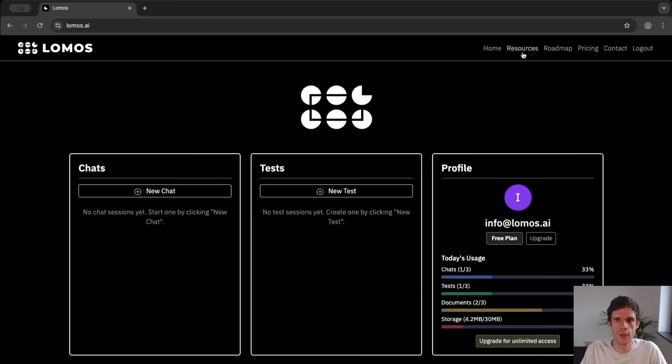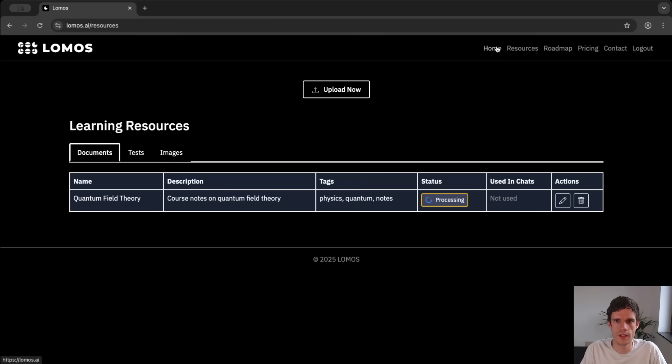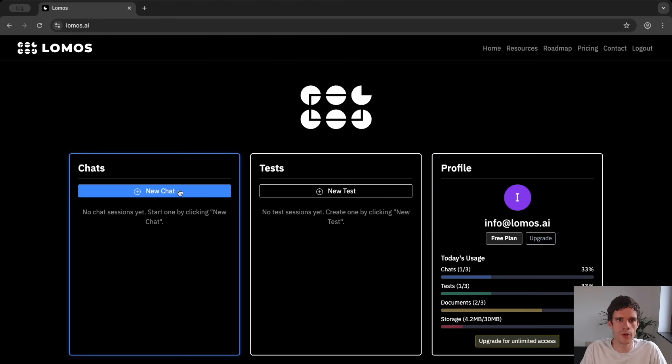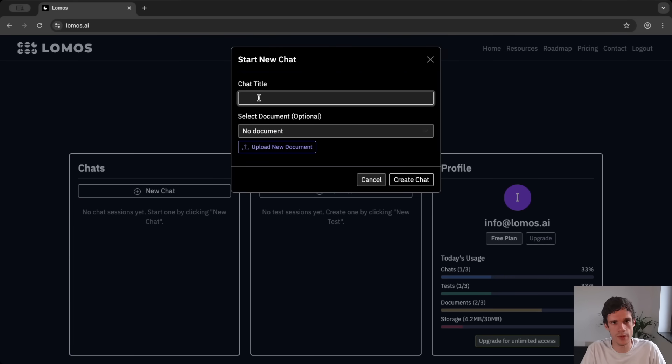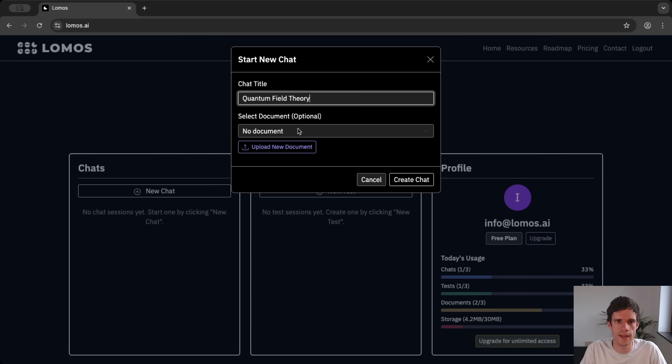So if you now go to resources again we see that it is still processing so we'll wait a bit longer. But you can already generate a chat. Let's say that we want to generate a chat. For instance quantum field theory. And this will be the chat on which we will attach the document that we just uploaded.